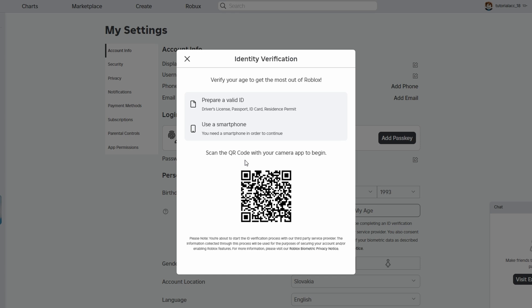Step 5. Upload Your ID and Selfie. Allow Camera Access. On the verification page, allow the website access to your camera. Capture a clear image of the photo page of your ID. Take a selfie following the guidelines provided on the page. Ensure your face is well lit and clearly visible.